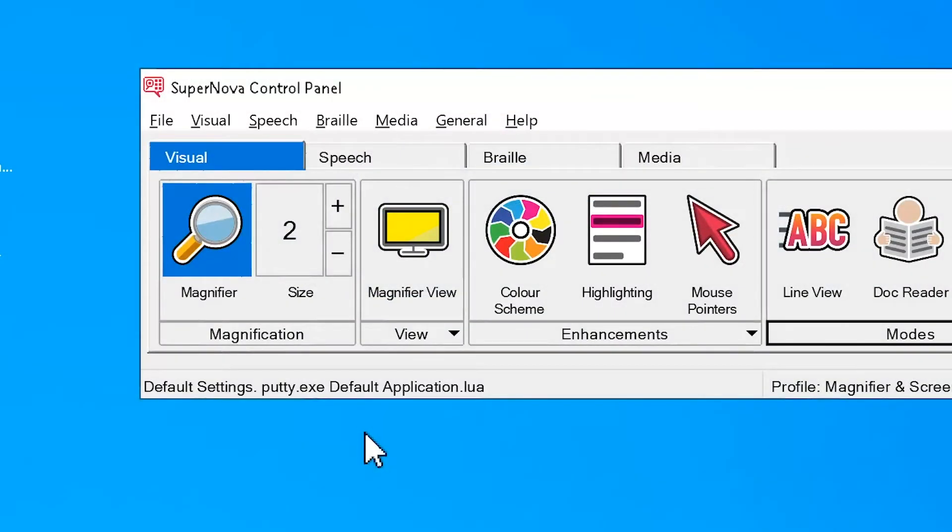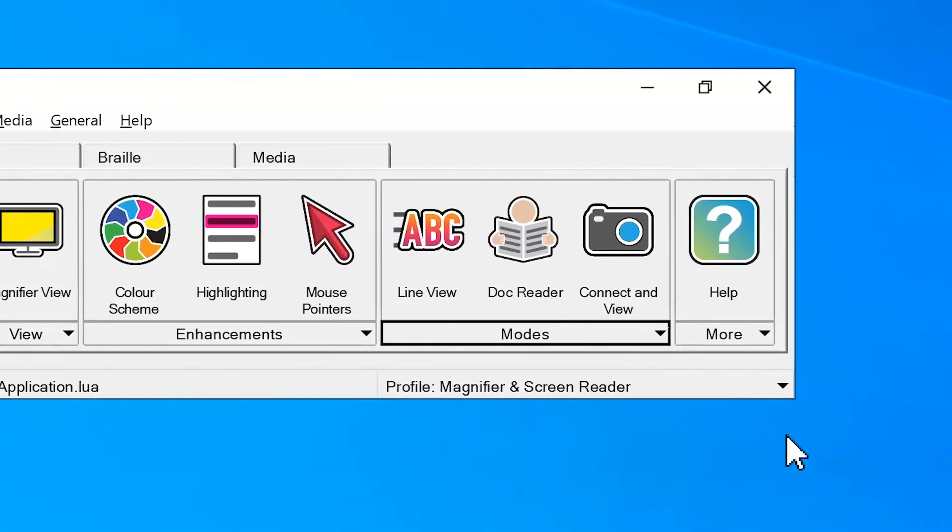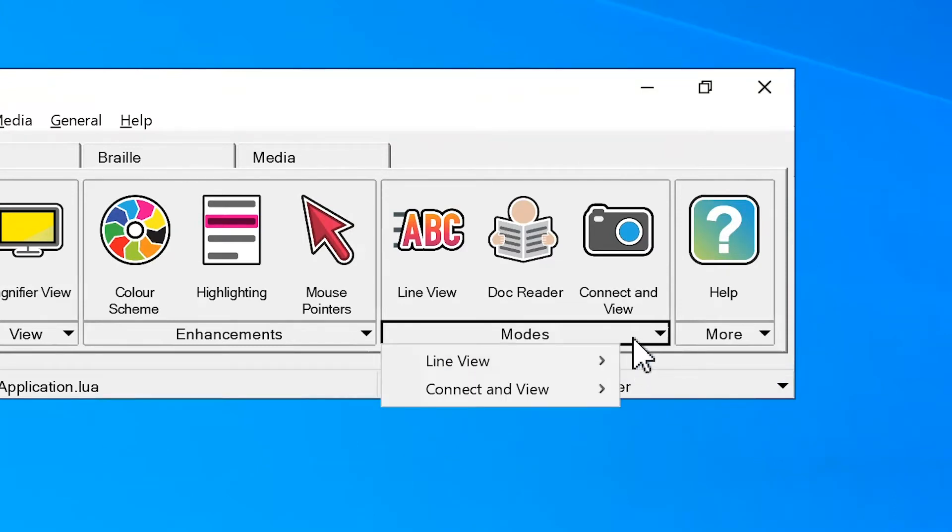Next, select your camera from the Connect in View settings in Supernova. To do this, open the Visual tab in the Supernova control panel, then select the Modes dropdown menu underneath the Connect in View button.